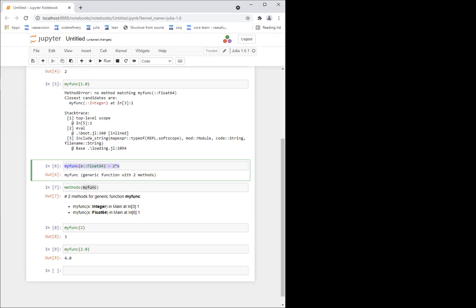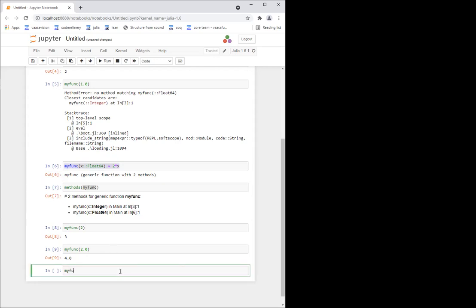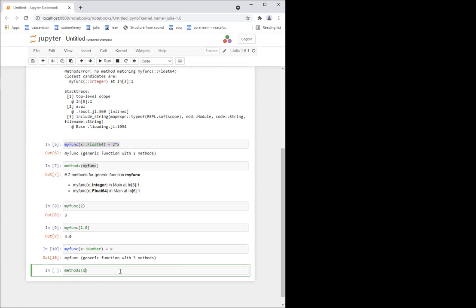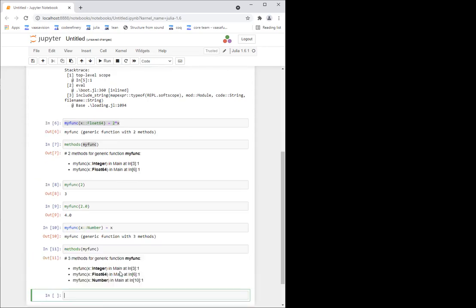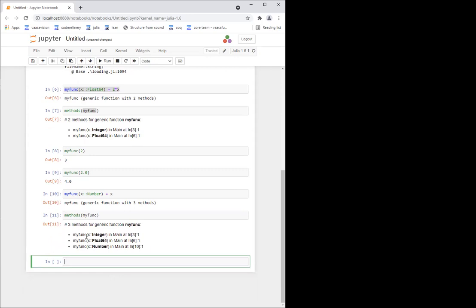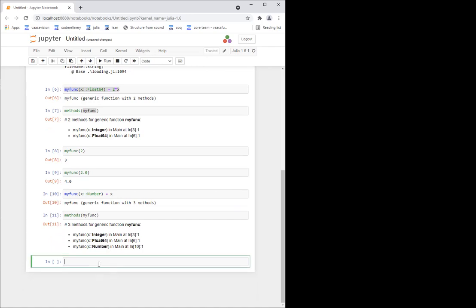Now let's have a quick poll. Suppose I define my_func of x, where x is a Number — and in that case it just returns x. Now if I call methods(my_func), I have three methods: one defined when the input is integer, one when it's a float, and one when the input is a Number. Now if I call my_func(2) — two is an integer, but it's also a Number — what do you think will happen?